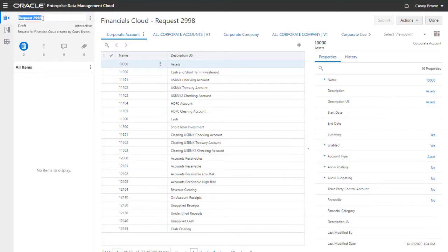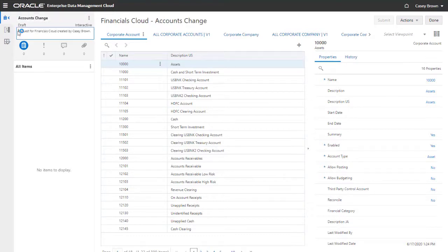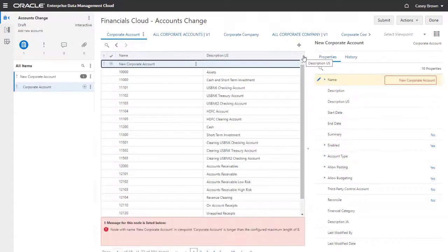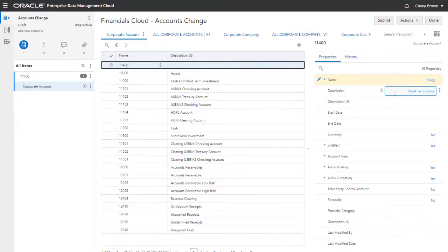I'll define the request title and description. Next, I'll add a node and provide a name, description, and account type for the node.